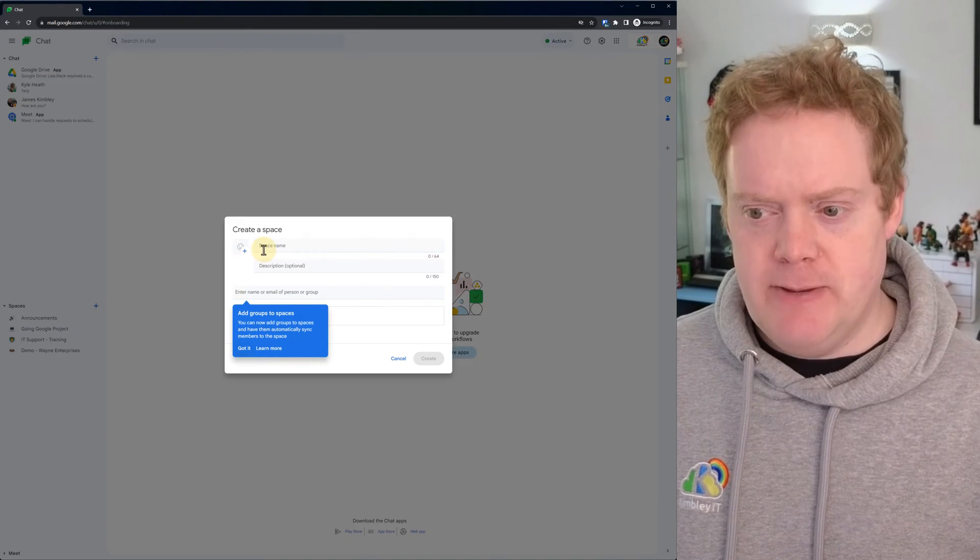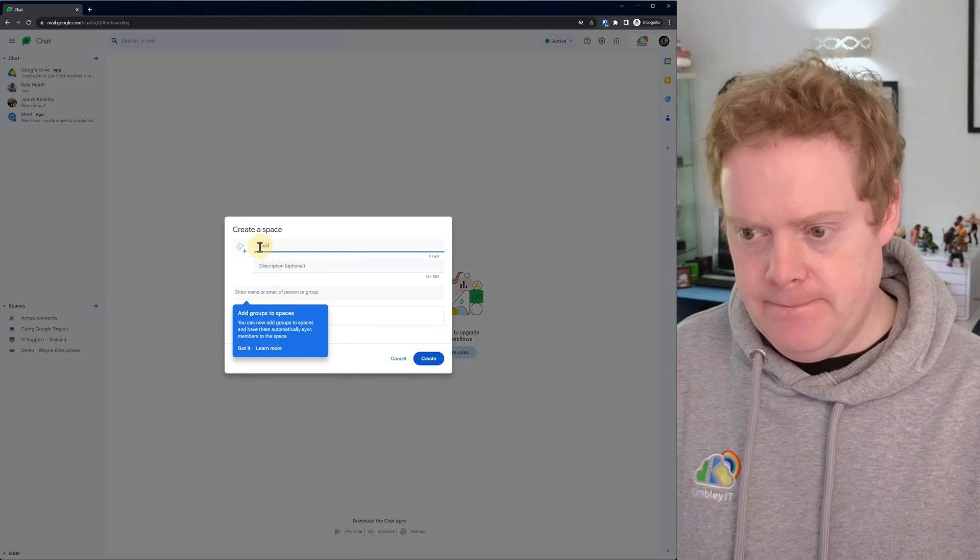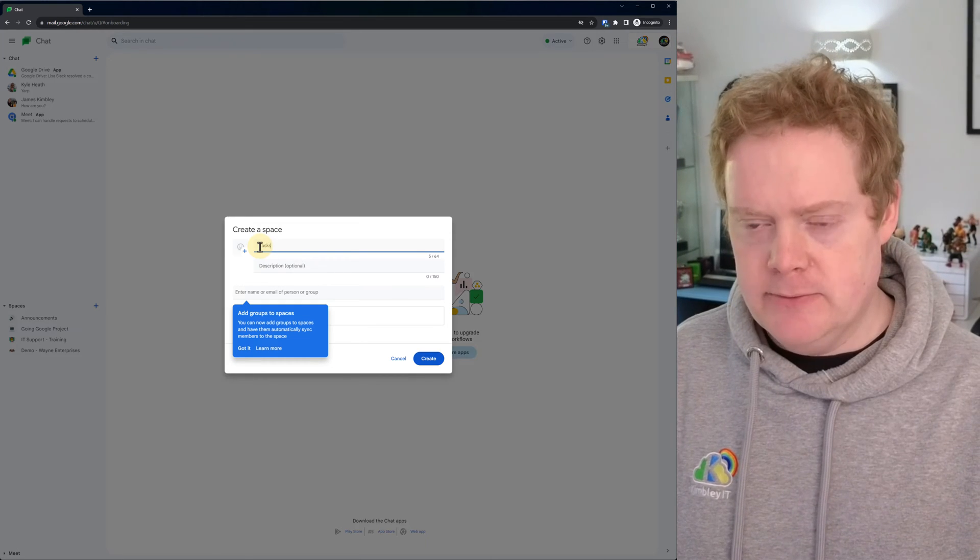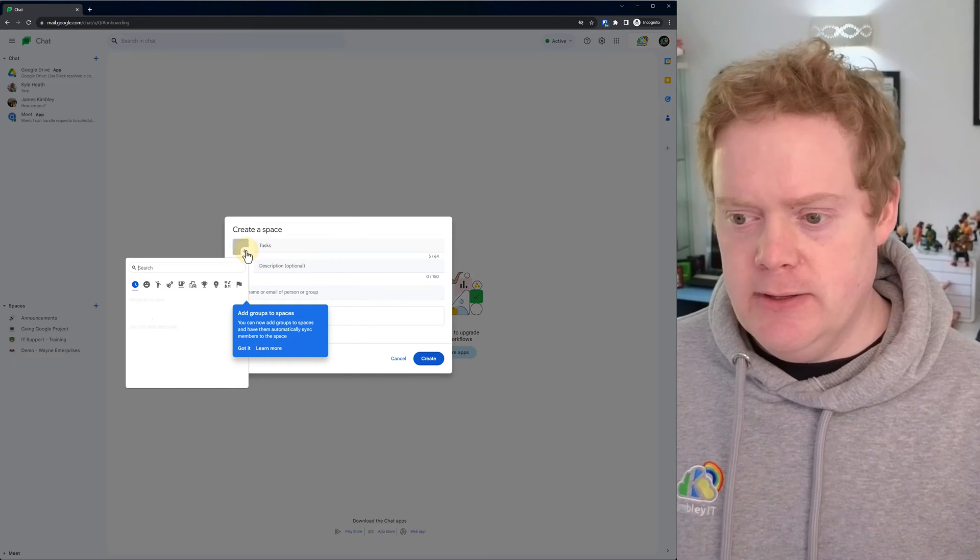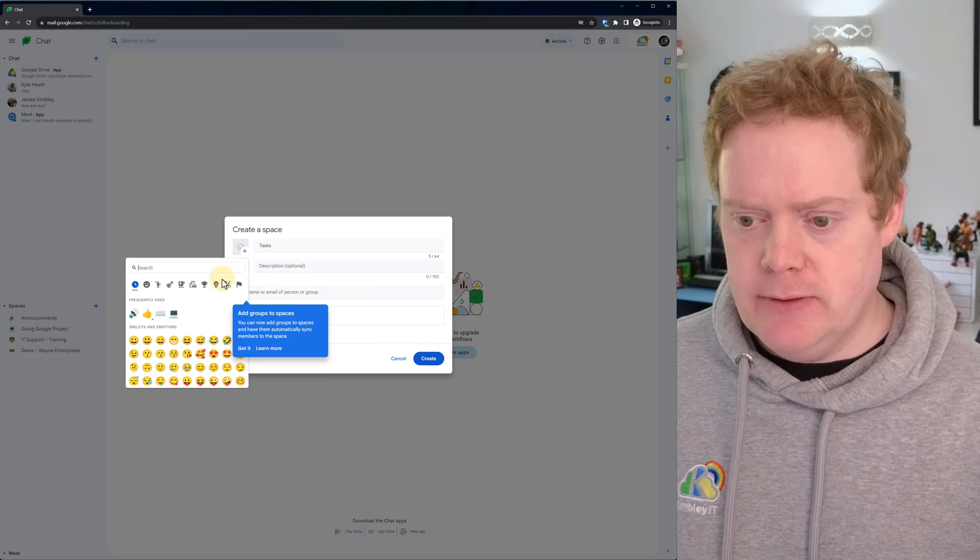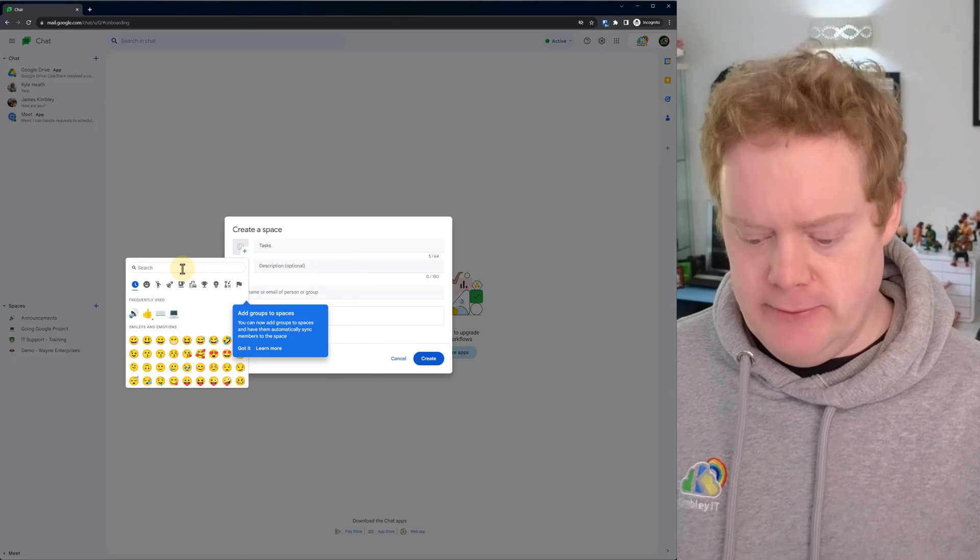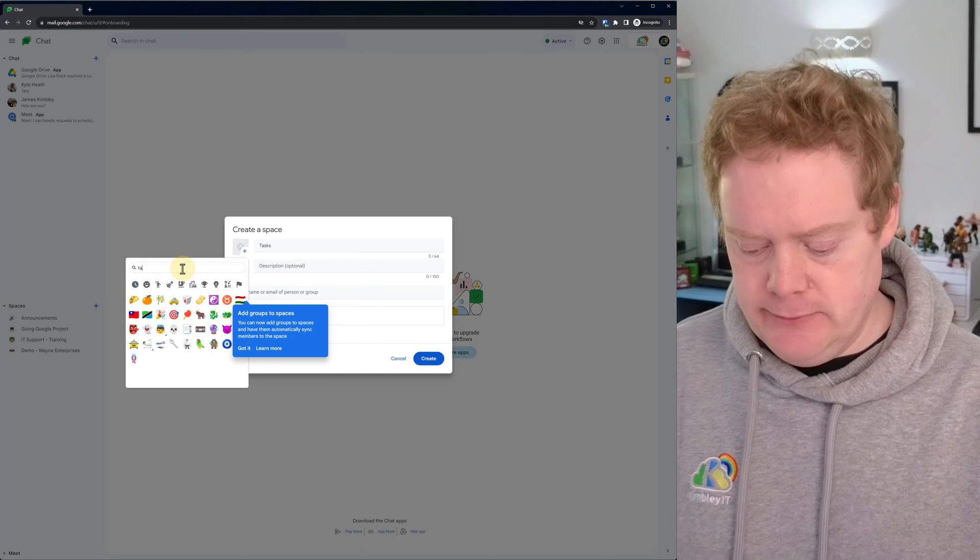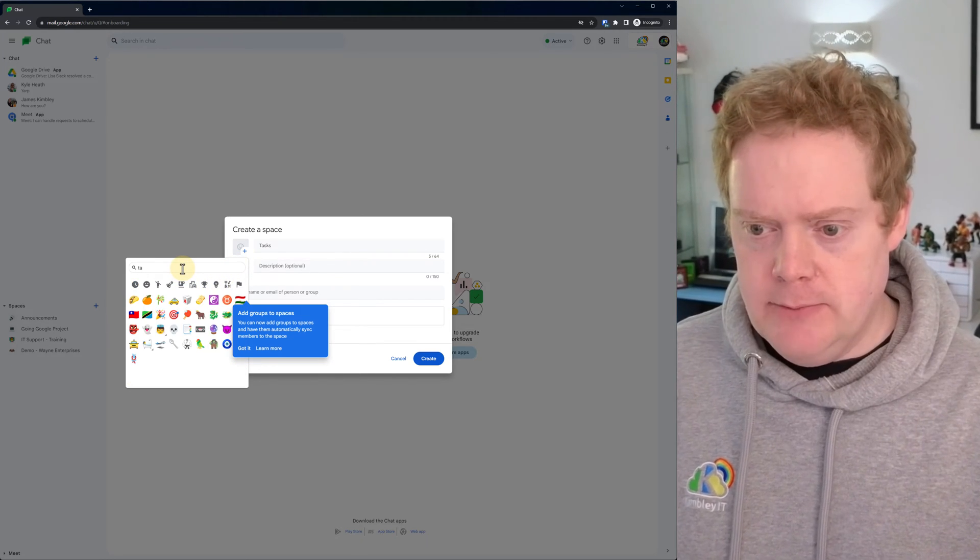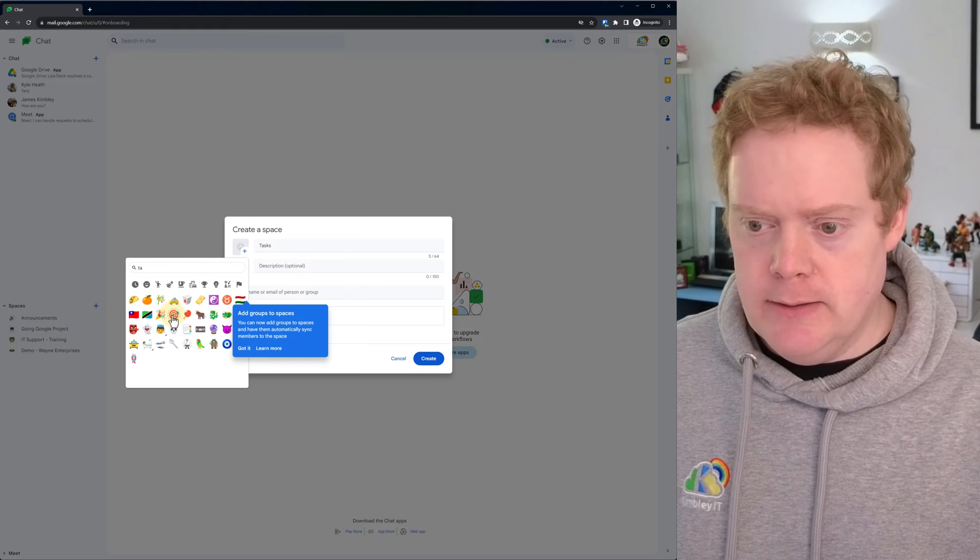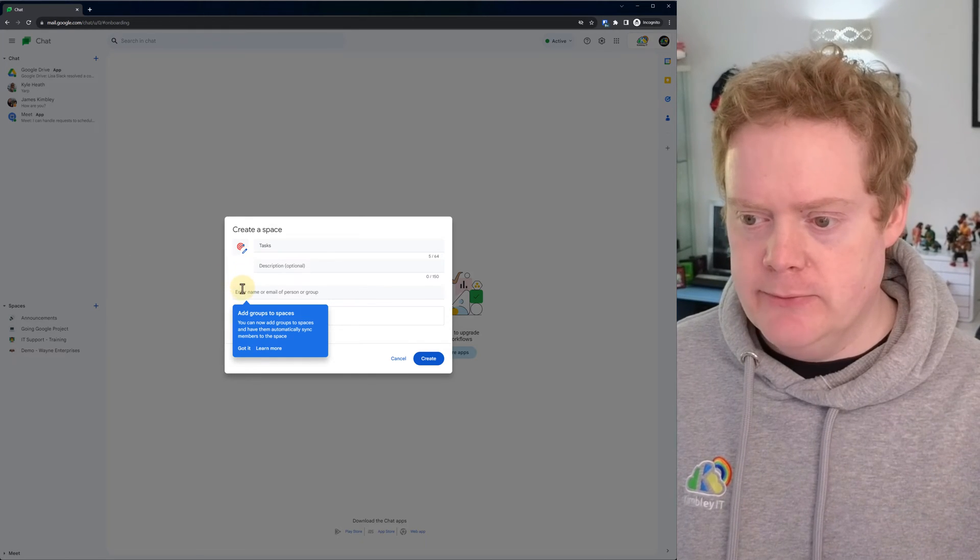So let's call this space tasks. Makes sense. That's what it's going to be used for. You can give it an emoji, so pick an emoji. I don't know if there's a task one. Let's have a look. Maybe we can do a dartboard with a pinpoint on it.